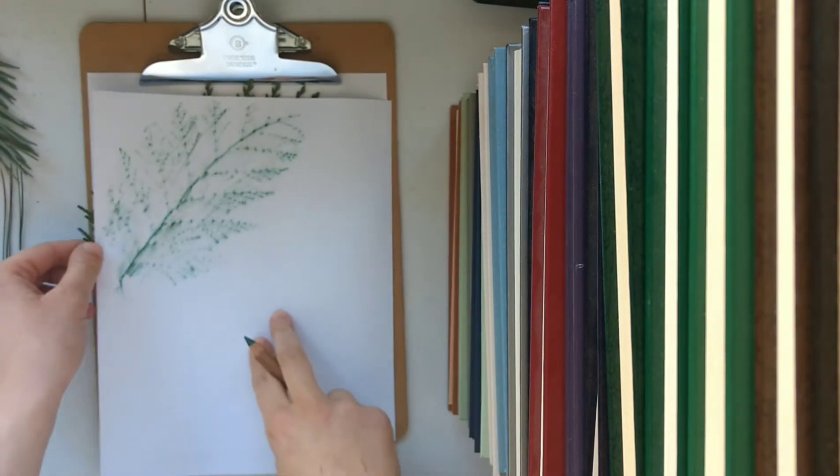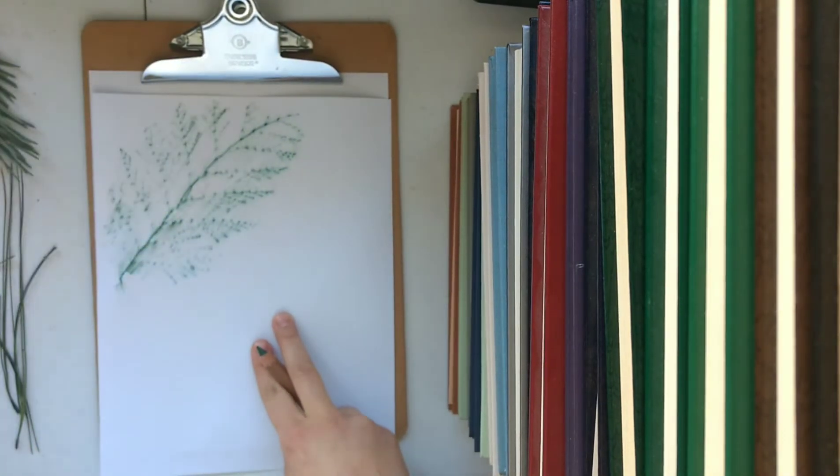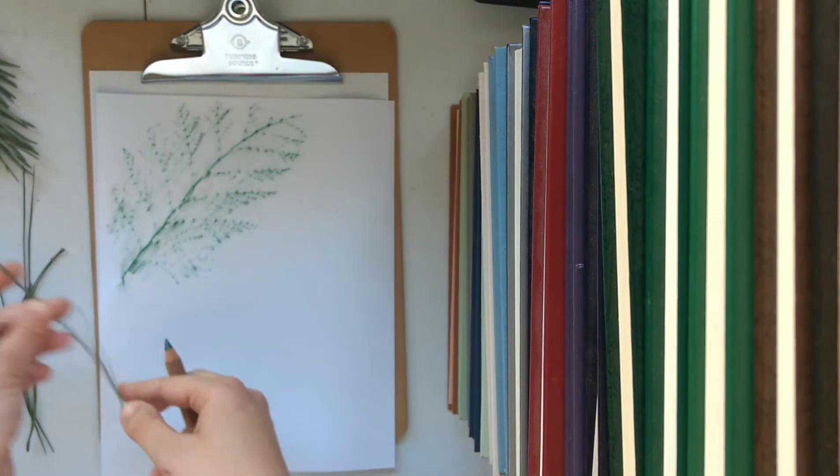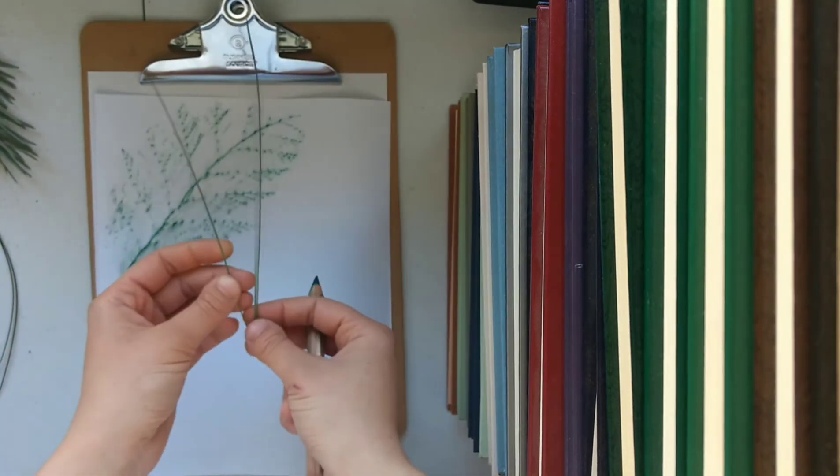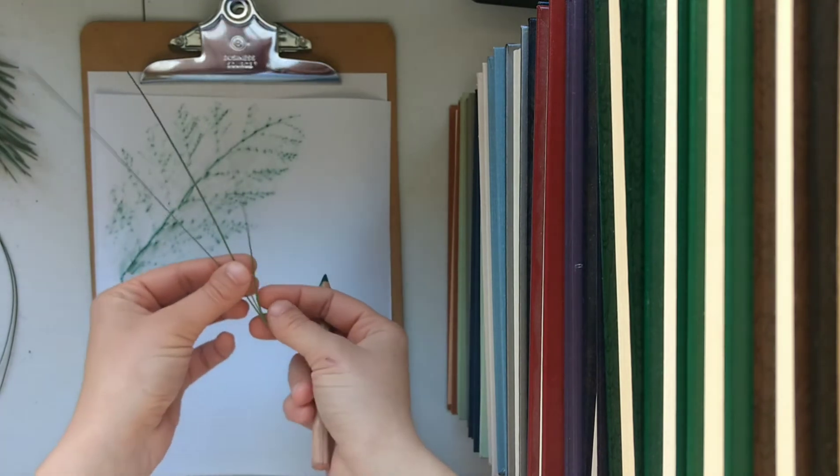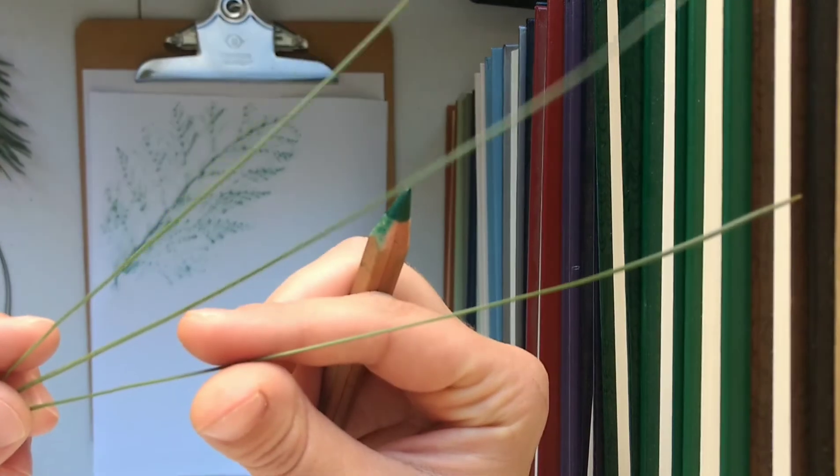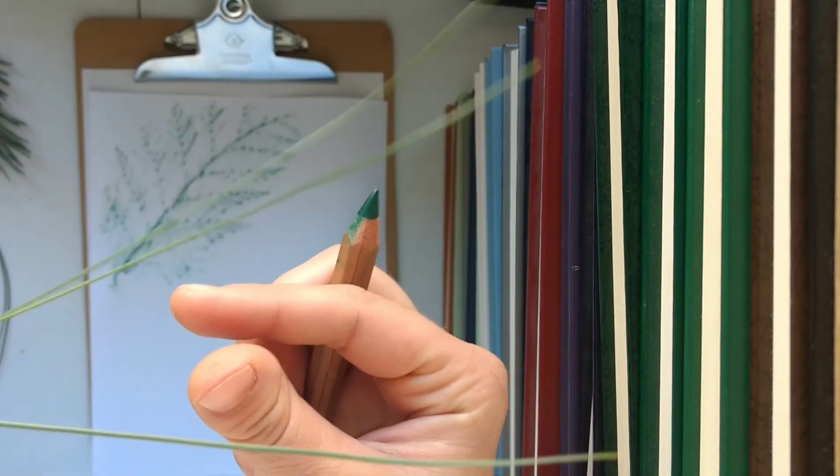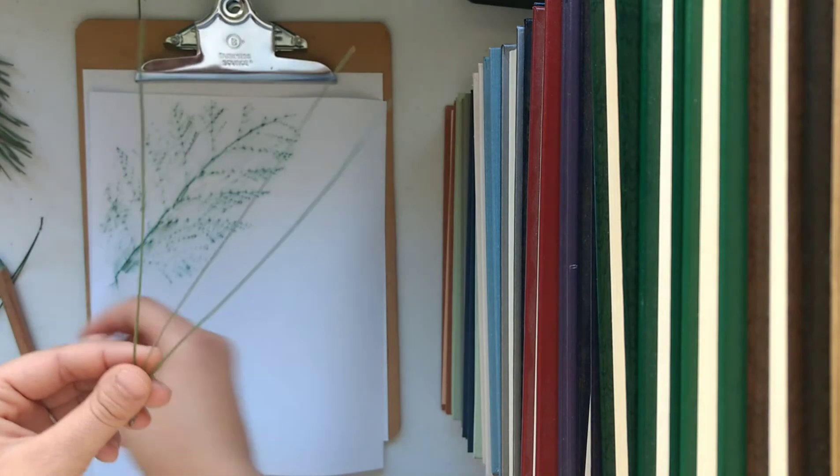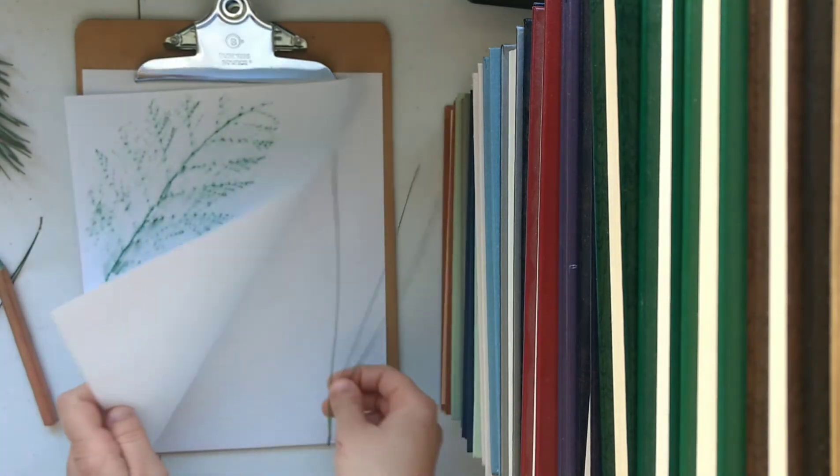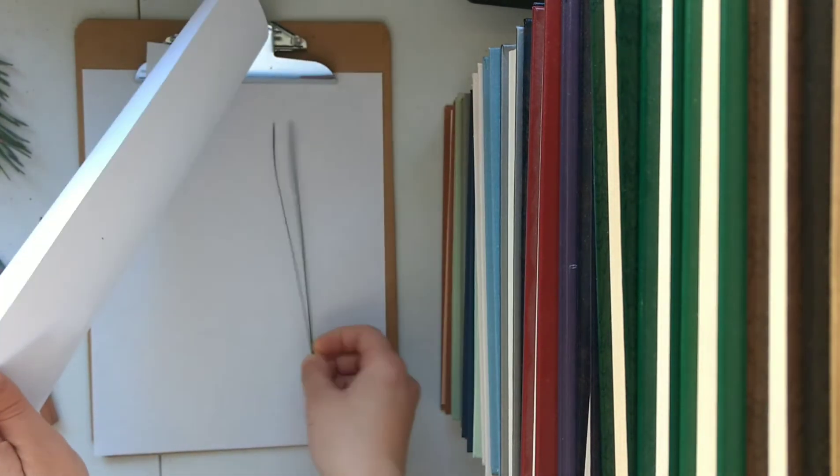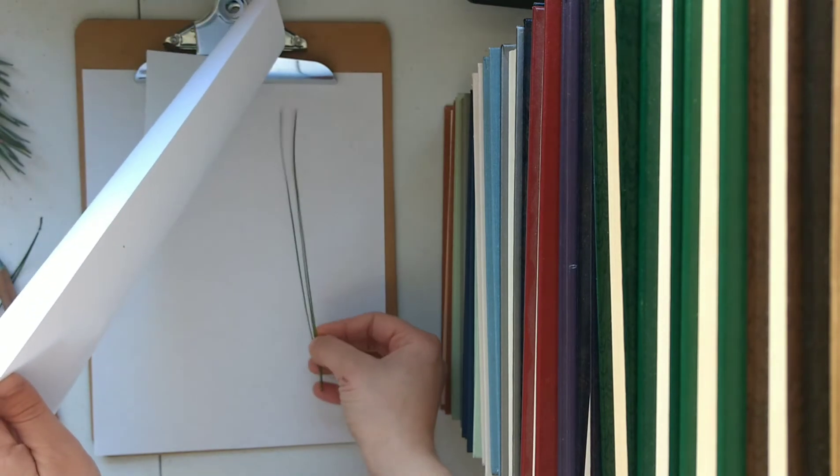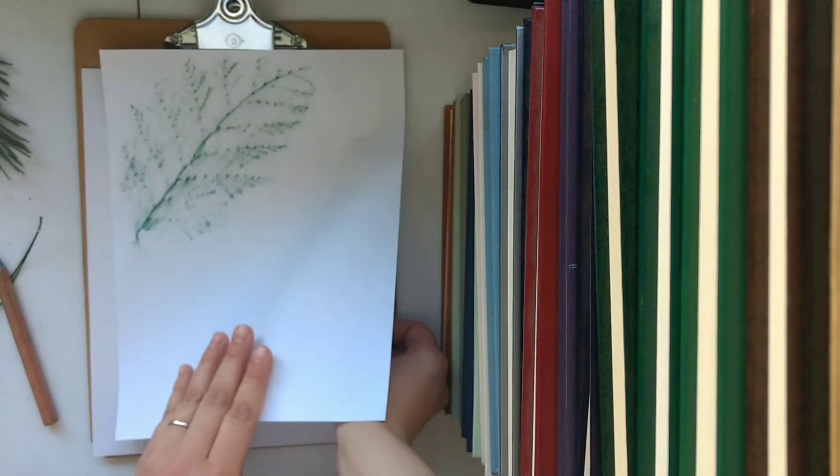Now I'm going to switch out my leaves to get a different shape. So I'm going to select this gray pine. You know it's a gray pine because it has these three long grayish bluish needles. So again I'm just going to place that where I want underneath the paper and make sure for the needles they're kind of spread out so you get a really nice effect.